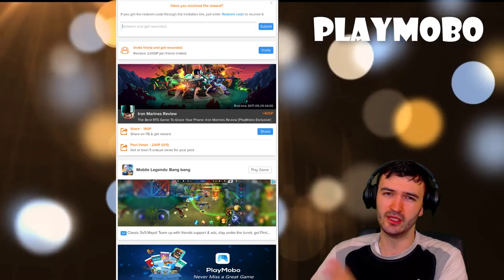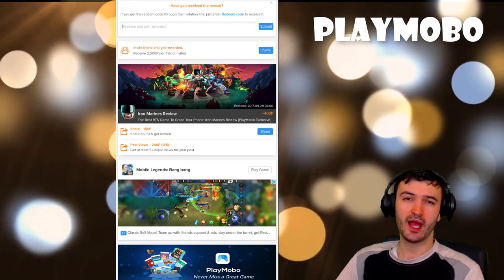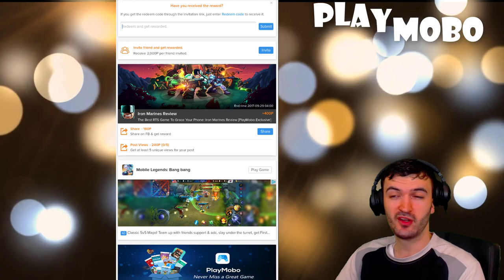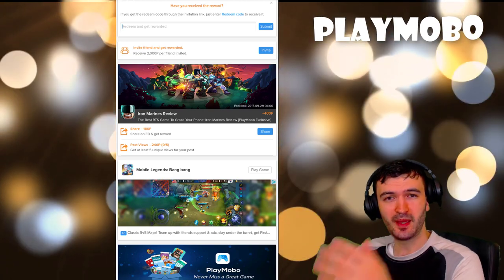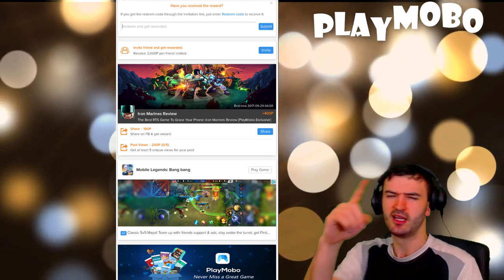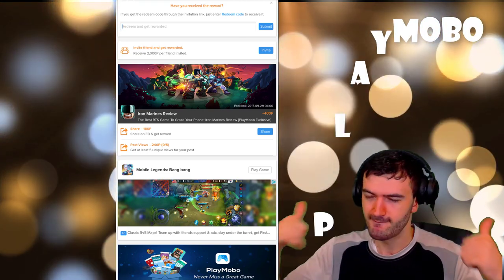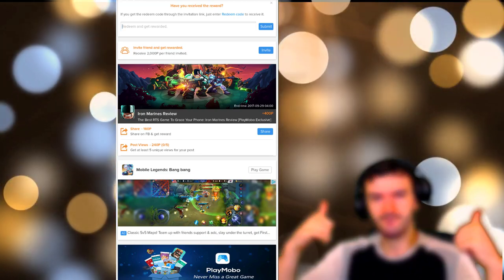I hope you actually build up enough points and spend it wisely guys. Spend it on Soul Hunters, get yourself the latest hero. I'll catch you guys next time.